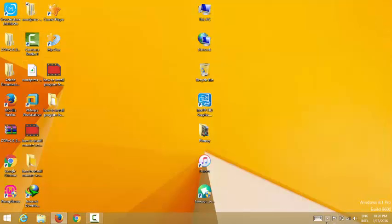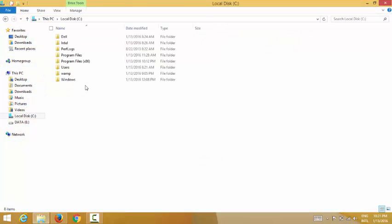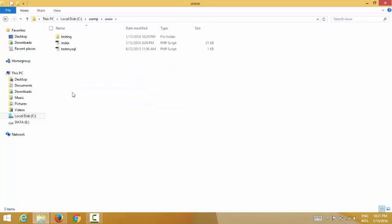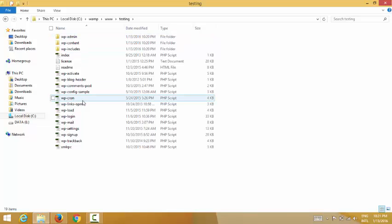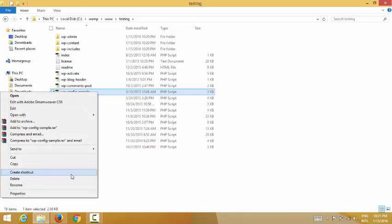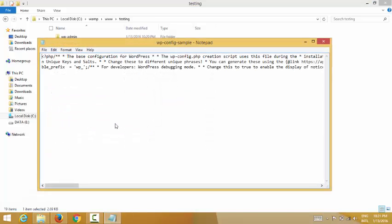Now I go into the C drive one more time, click into the WampServer www folder, and go to the 'testing' folder. This file is the wp-config file, so now I need to open it with Notepad.